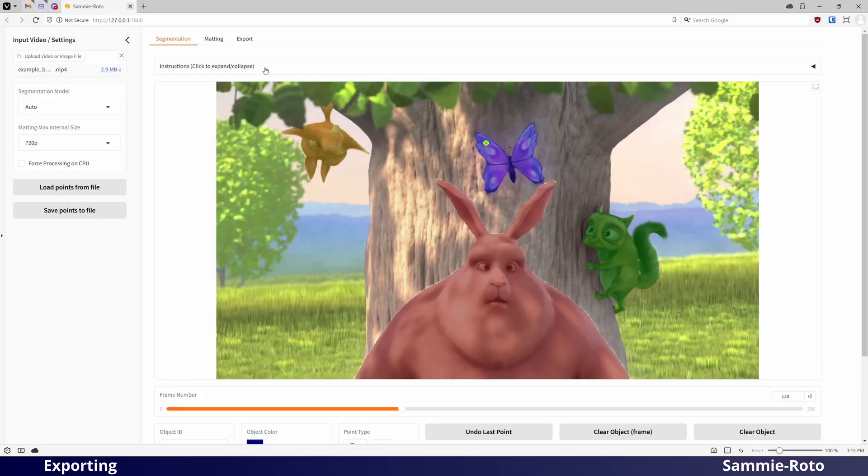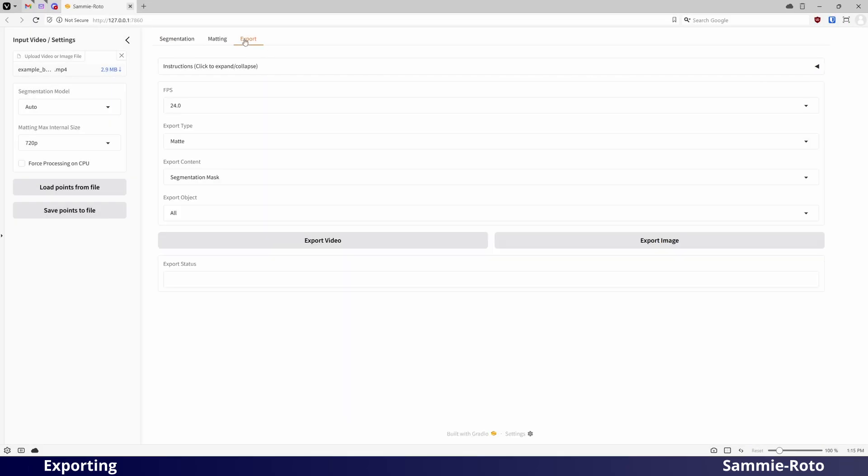Once you are satisfied with your selections, you can go to the Export page to render it out to a file. There are a few settings here which will affect your output. For Export type, you can choose between Matte, Alpha and Green Screen.